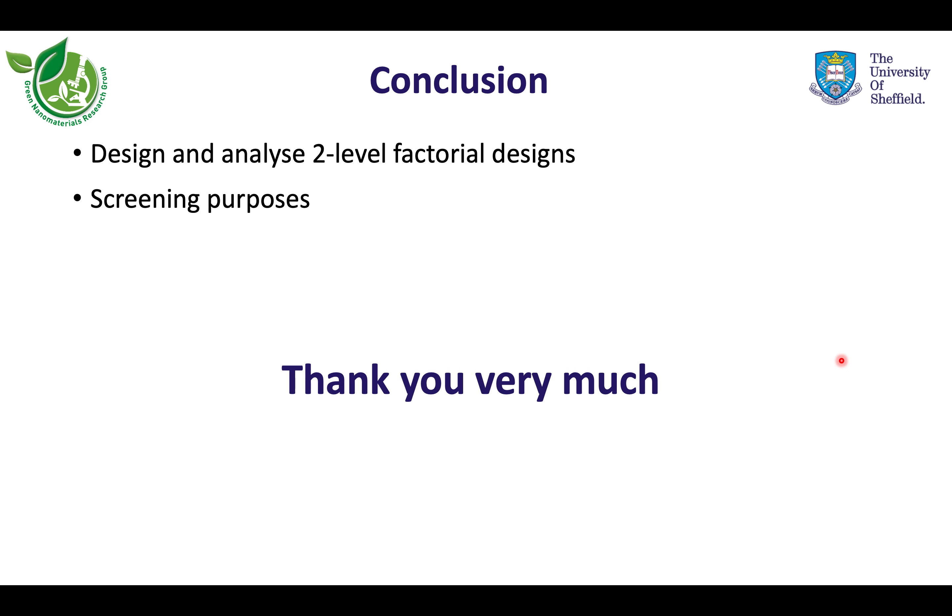To conclude, this tutorial gave a brief introduction to designing and analyzing two-level factorial designs for the purpose of factor screening in Minitab. Please email me for any further clarifications. And thank you very much.